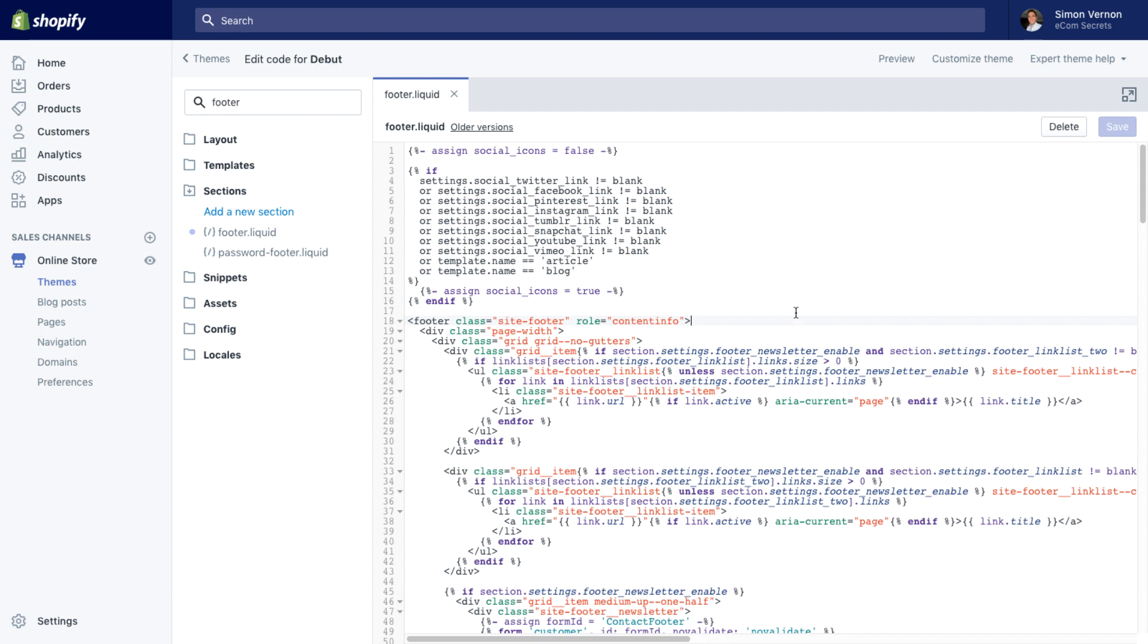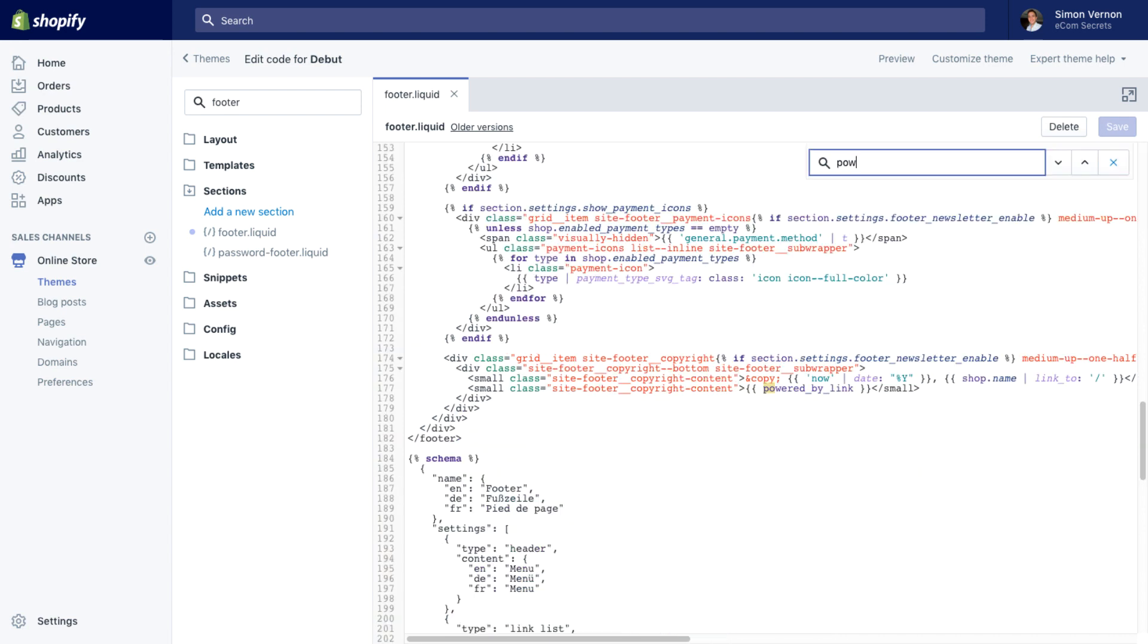Now the section I'm looking for has the text powered by and the easiest way to find this on Mac would be command F, on Windows would be control F on your keyboard and you'll get the search box. If I look for powered by and before I've even finished typing, that's highlighted on the screen for me on line 177.